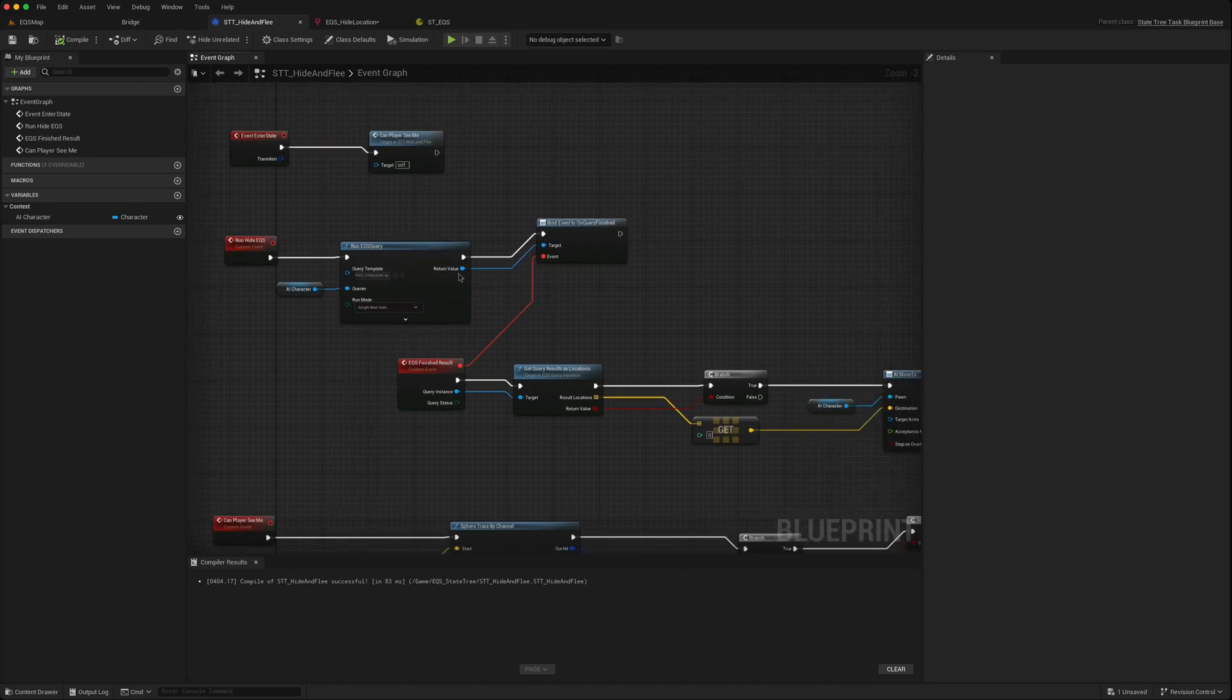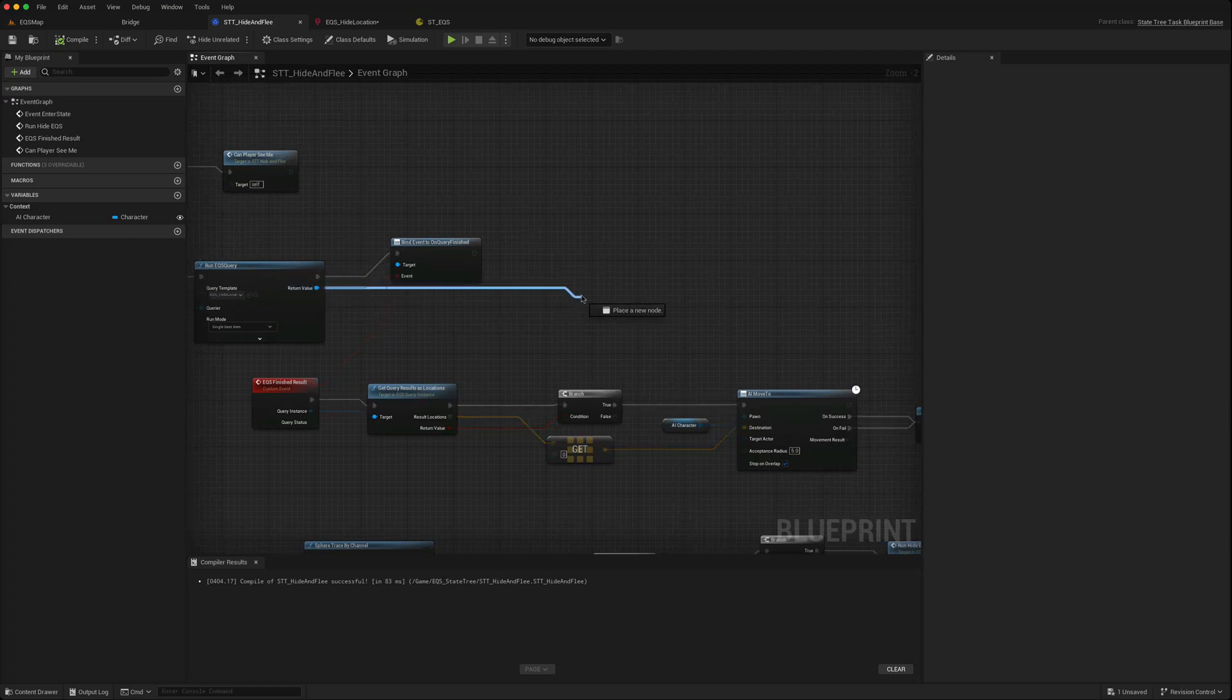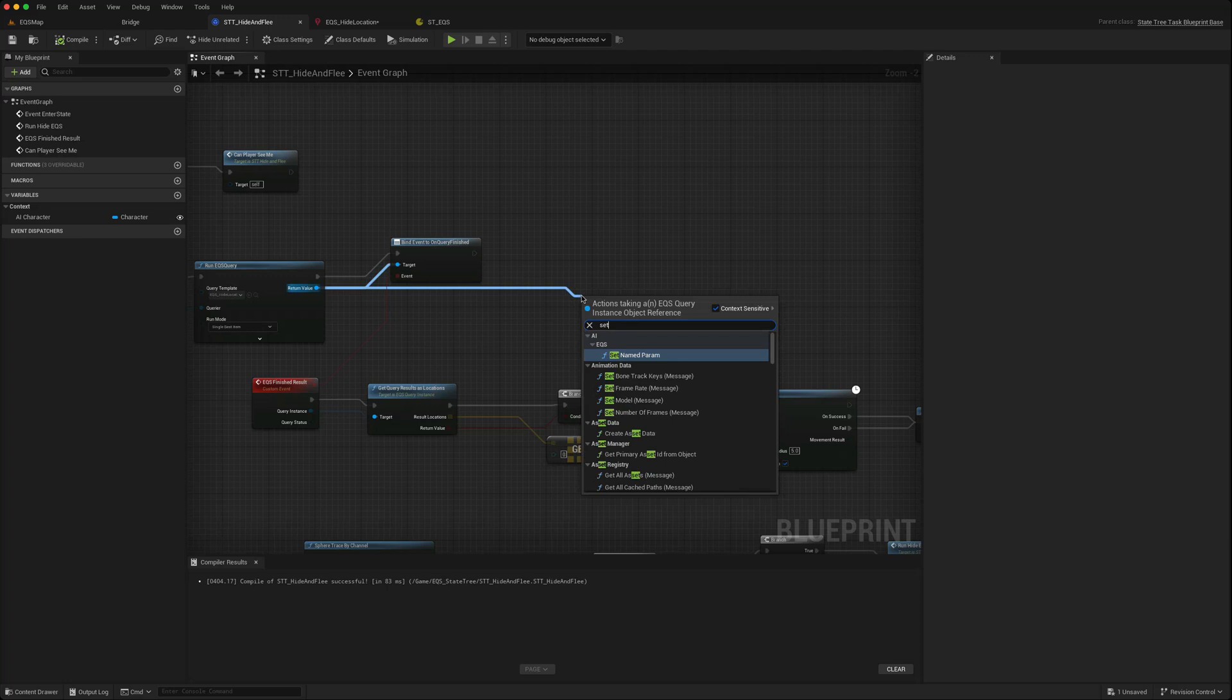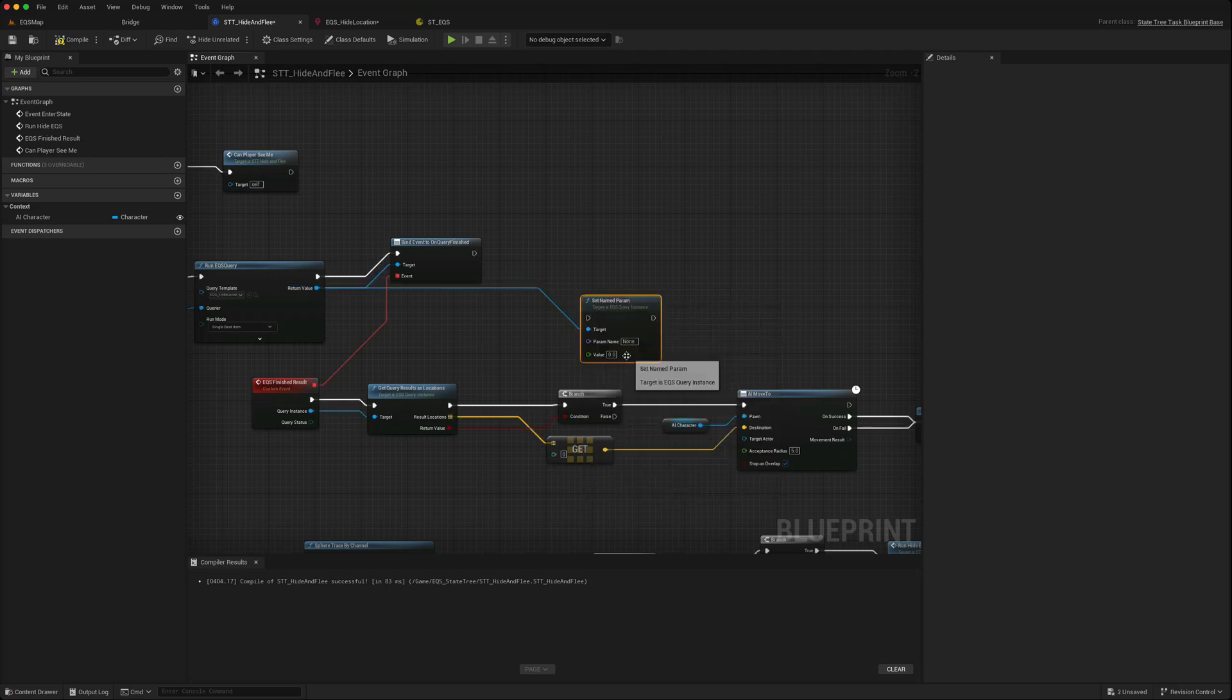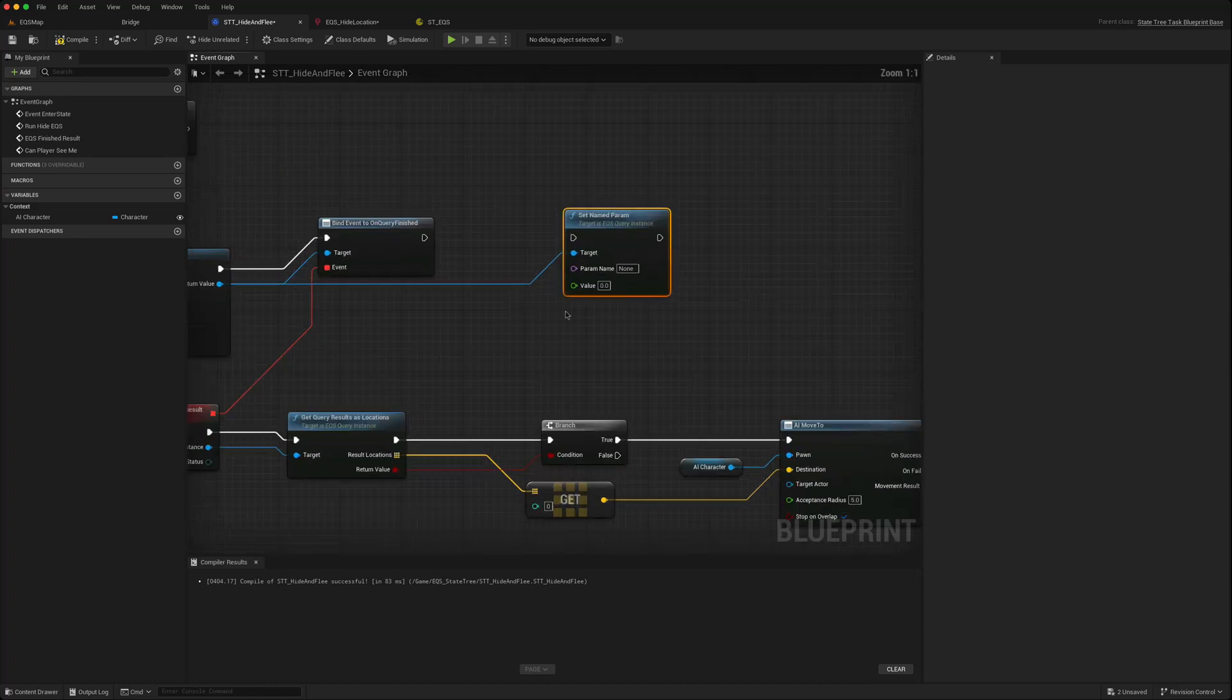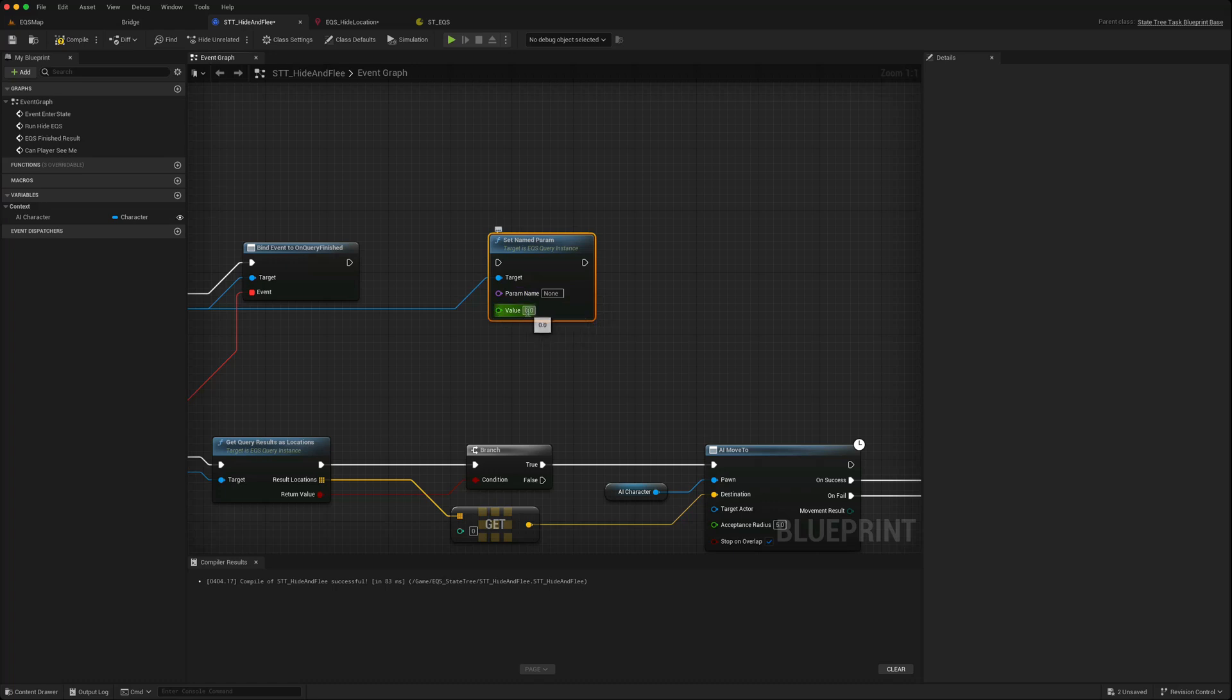We bind to the EQS to get the results. But if you drag off from this return value and you type in set named params, you get this node and it asks for a parameter name and a value.